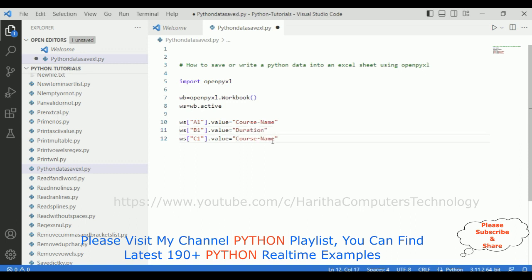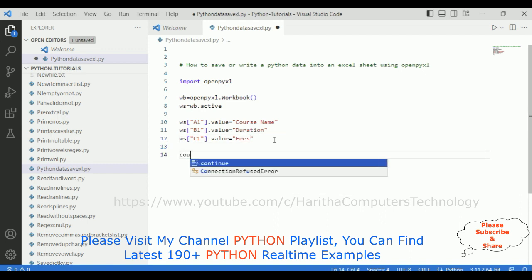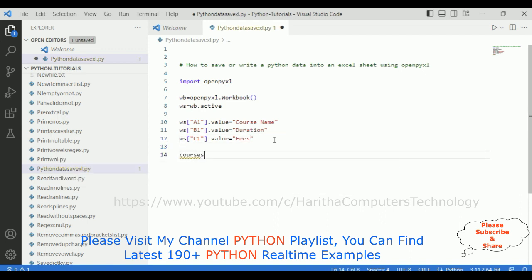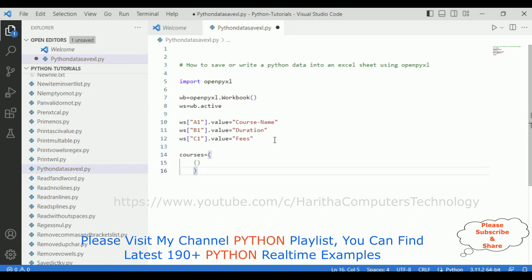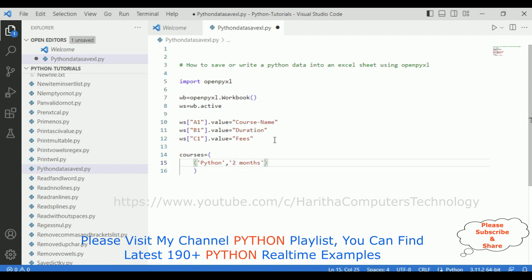After that, I'm adding some courses. Courses equals, here I'm adding first course name which is Python, duration is two months, let's add two months, and the course fees is 5000.